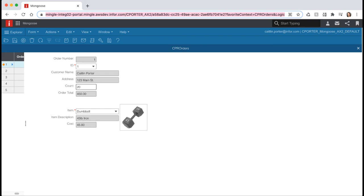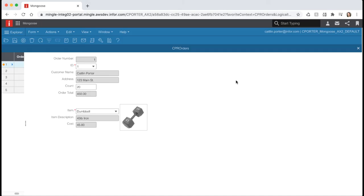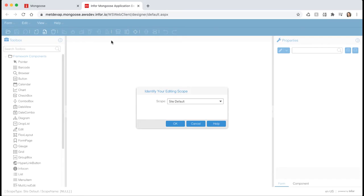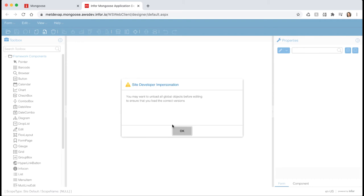While Mongoose promotes development with minimal coding, we're still able to add code in a variety of locations. Click the designer icon from the toolbar to open our orders form in design mode. Set the editing scope to site default and hit OK. Then hit OK again.